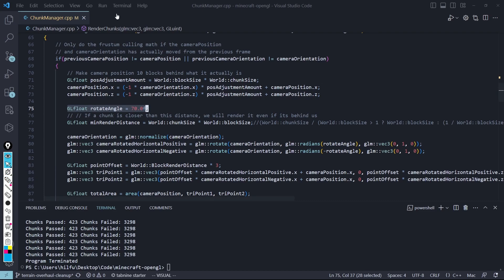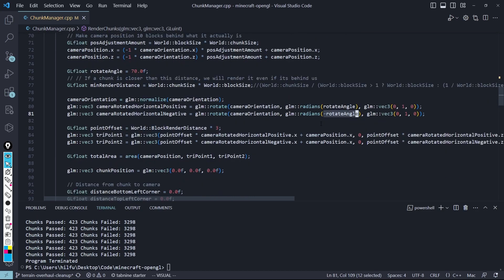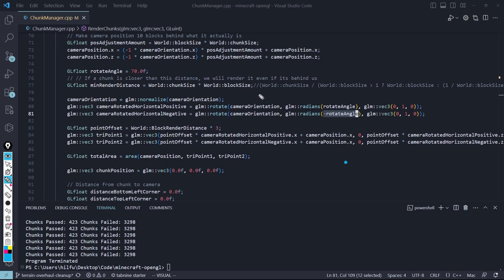So to rotate it, I'm simply using the GLM Rotate function, and I'm doing that in the positive and the negative direction to get both of our lines going in both directions. And next, I am going to get the two points from that rotation. So we kind of have a line right now from this rotate function. And from that, we can determine a point based off of the camera's position and adding that to the amount we rotated times the point offset, which the point offset is just how far we want the point to be.